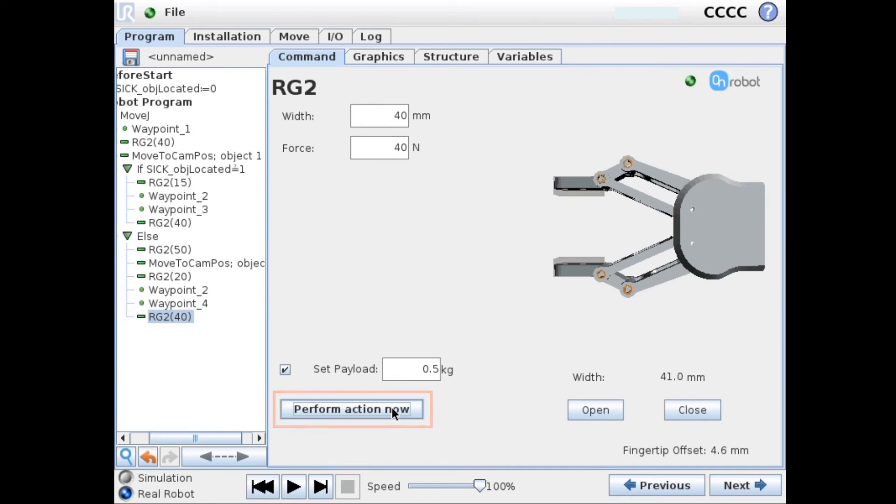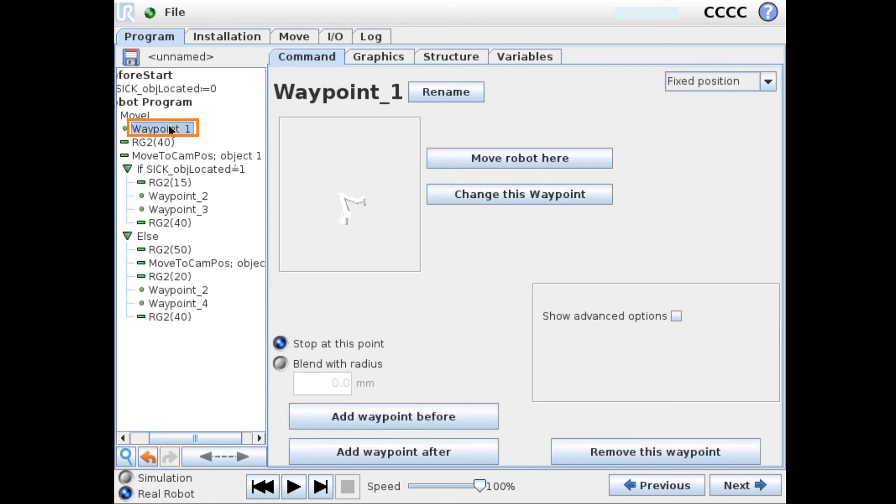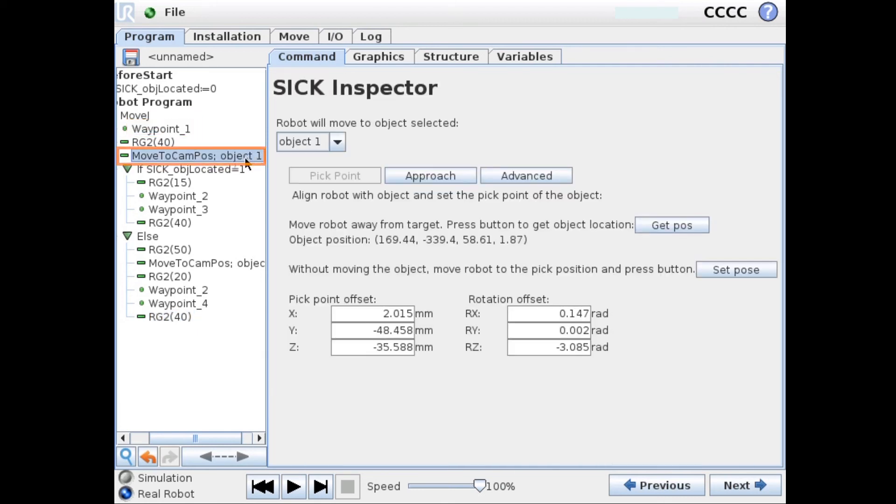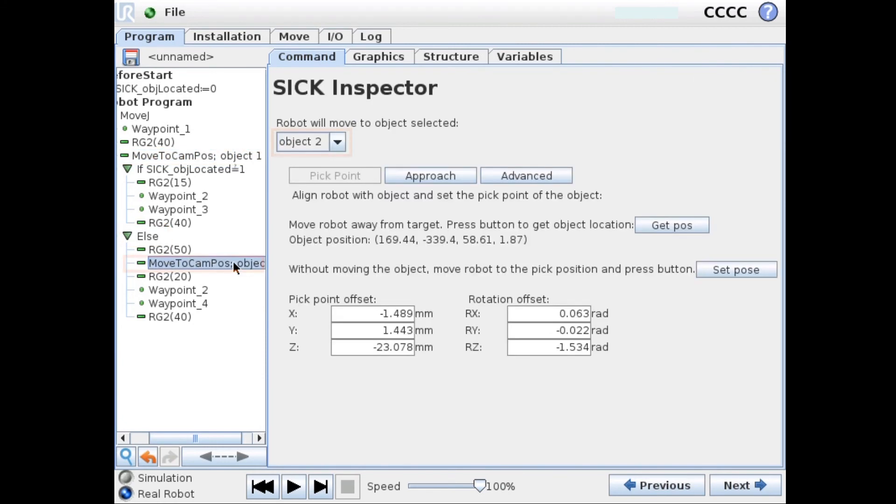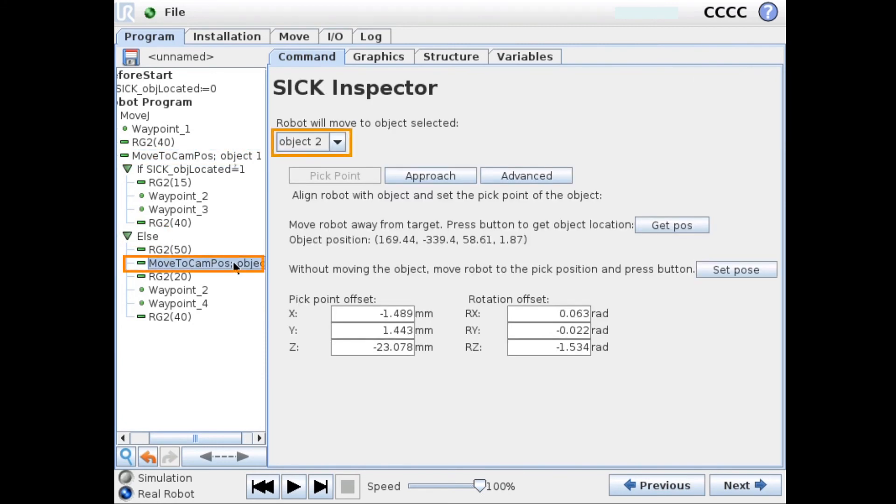So we have our home position. We look for the first object, the first reference object. If we find this we pick it up. If we don't find it we go into the else statement and try to locate our second reference object.